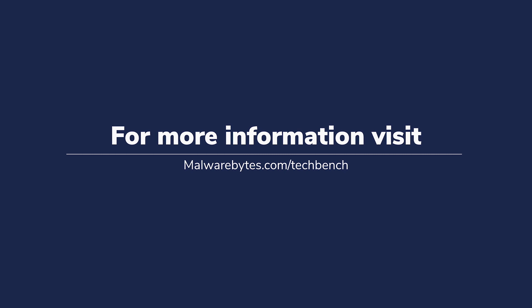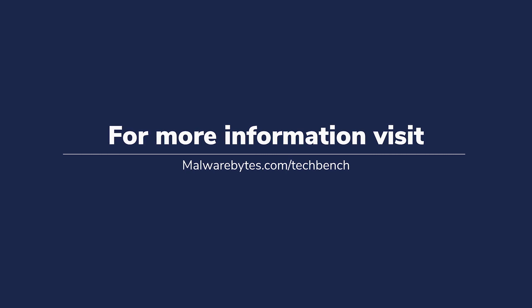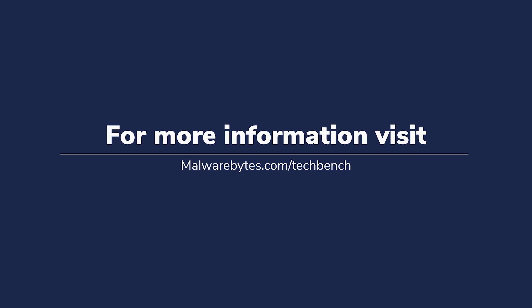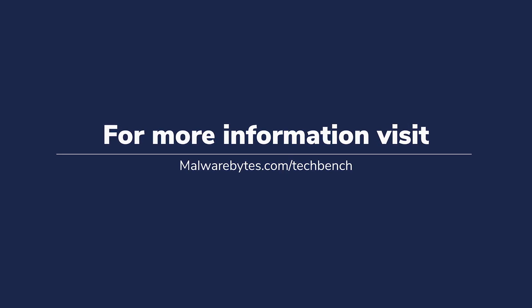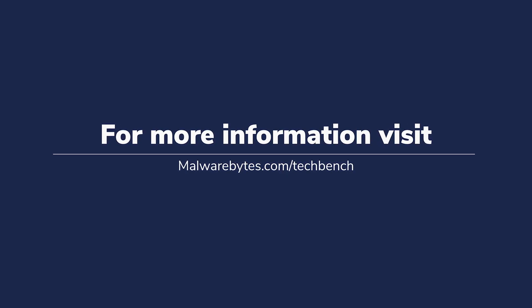Get the Malwarebytes Toolset now by joining Malwarebytes TechBench. Go to Malwarebytes.com slash TechBench for more details.